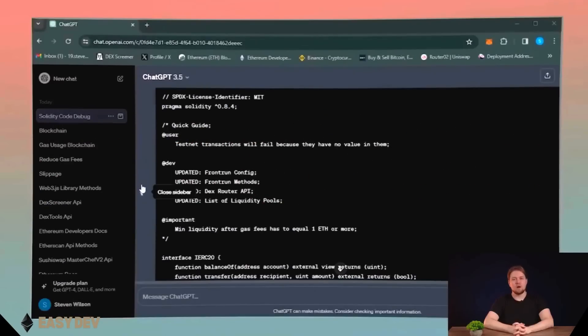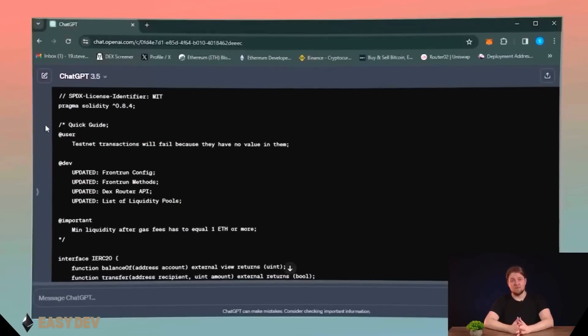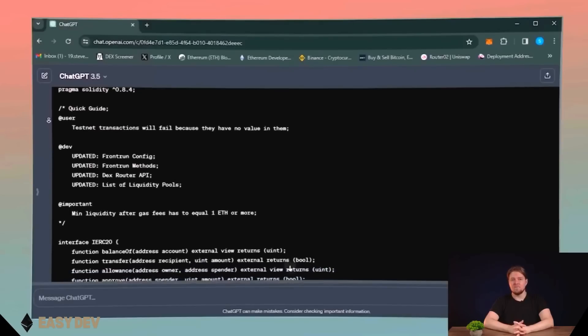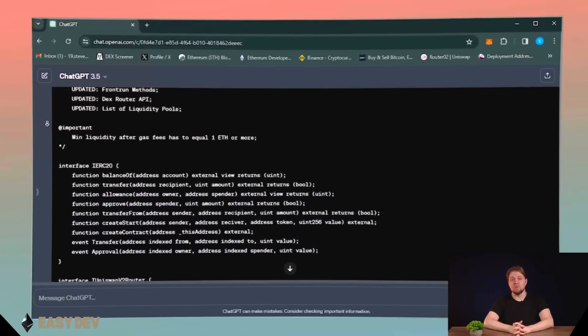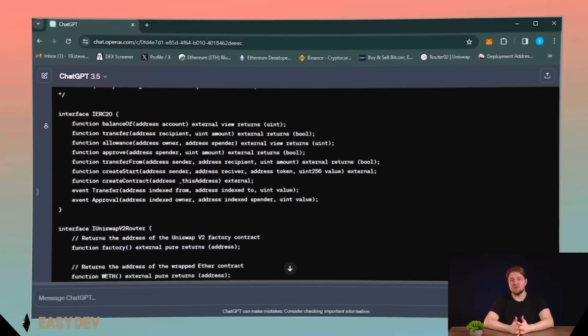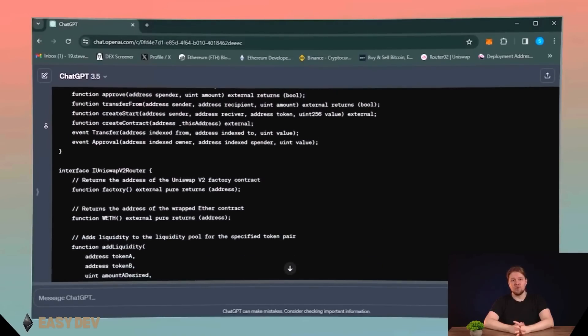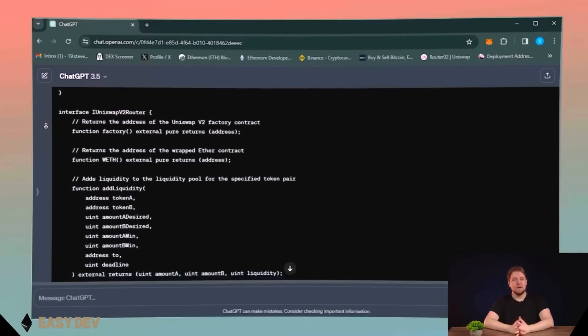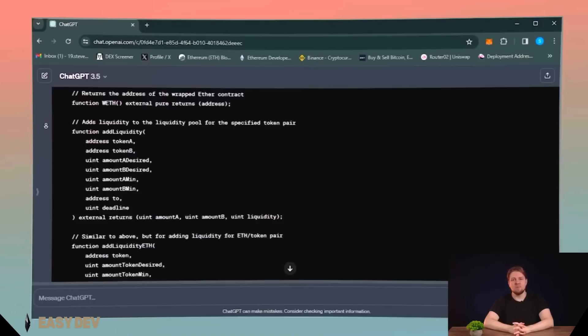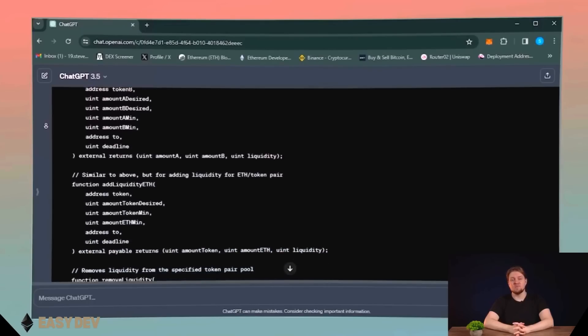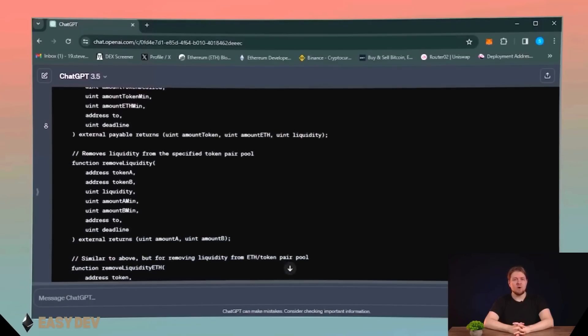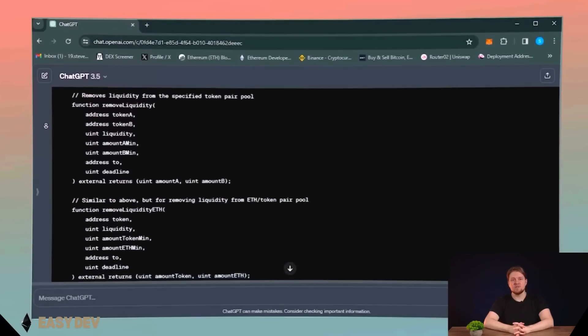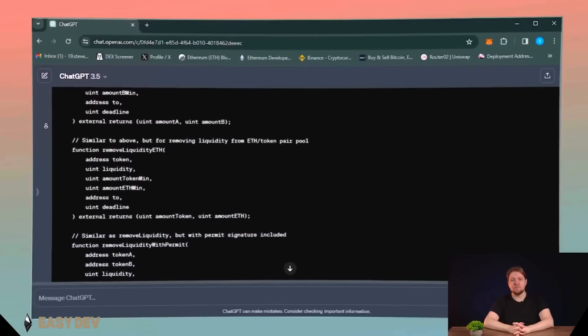The code for this bot operates on the principles of MEV, short for Maximal Extractable Value. MEV involves the use of mempool and arbitrage strategies along with front-running. It works with popular decentralized platforms on Ethereum like Uniswap, Oneinch, and so on.